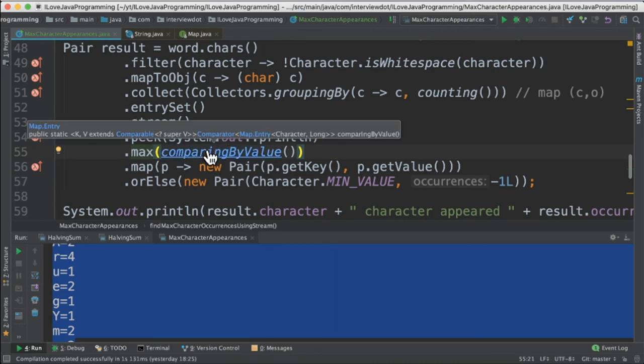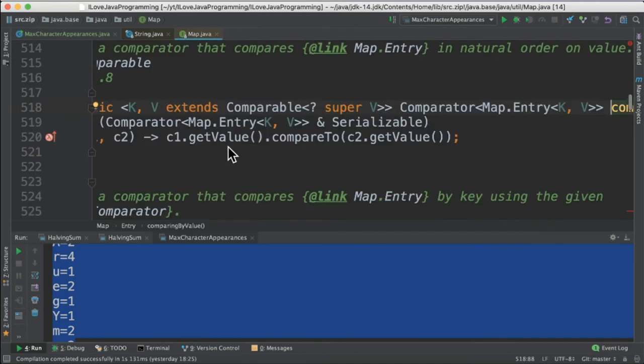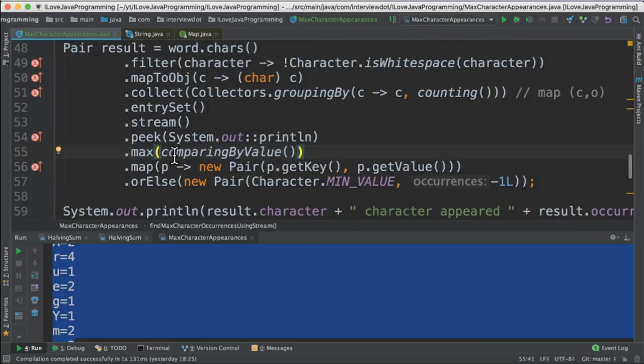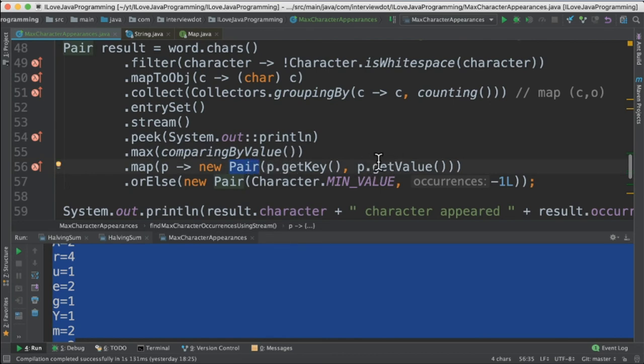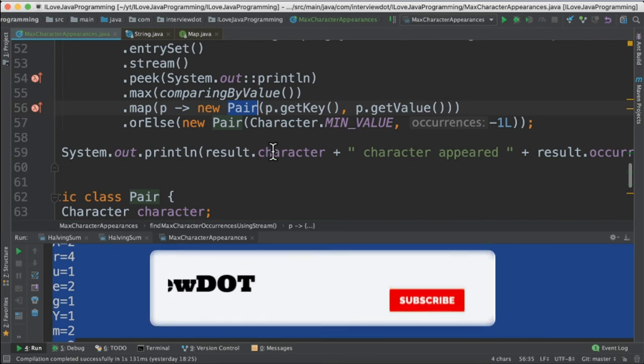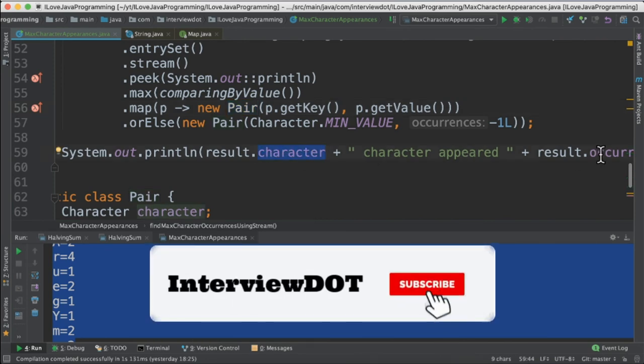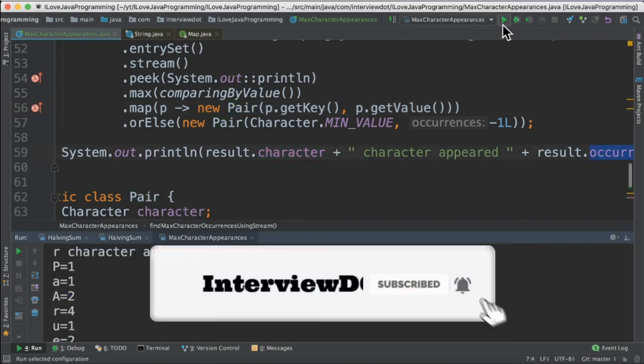We have to pass the comparator. So we are going to pass the comparing by value comparator. If you see here it's a comparator from the map so it will compare by value. Once the max value is found out we are going to create a pair object. It's going to take the key which is the character and the number of occurrences. So from the pair we are going to print out the character and the number of occurrences to the console.